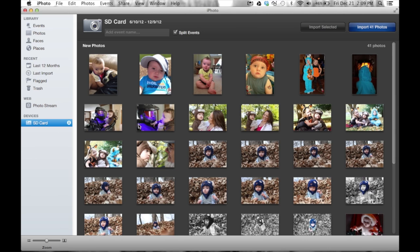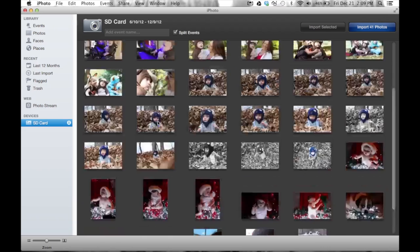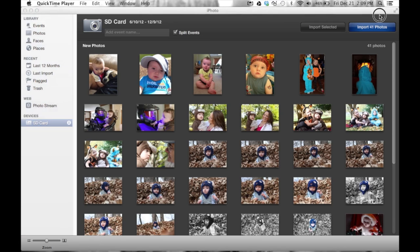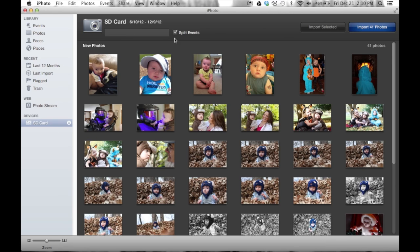As soon as I plug that in, I can see all the photographs on that memory card. Across the top I see the name of the card and the date range — these pictures were taken in roughly a six-month span. I can add an event name, I can split events, and I can choose to import selected or import all. Organization is the key to success, because if you don't know where your photographs are, you will spend more time trying to find them than actually doing something with them.